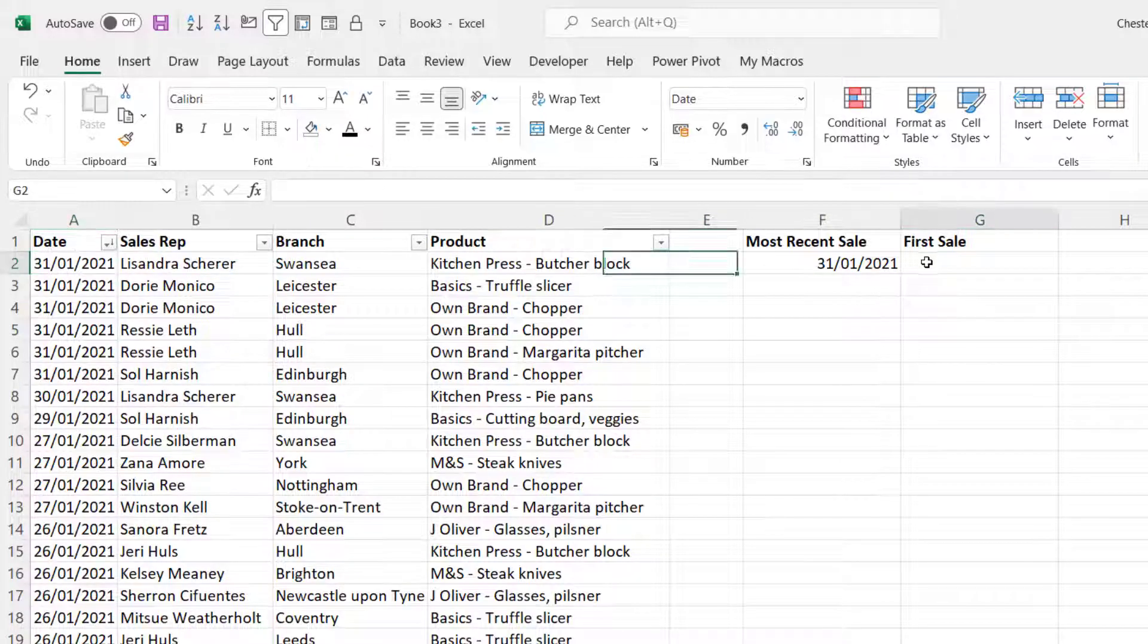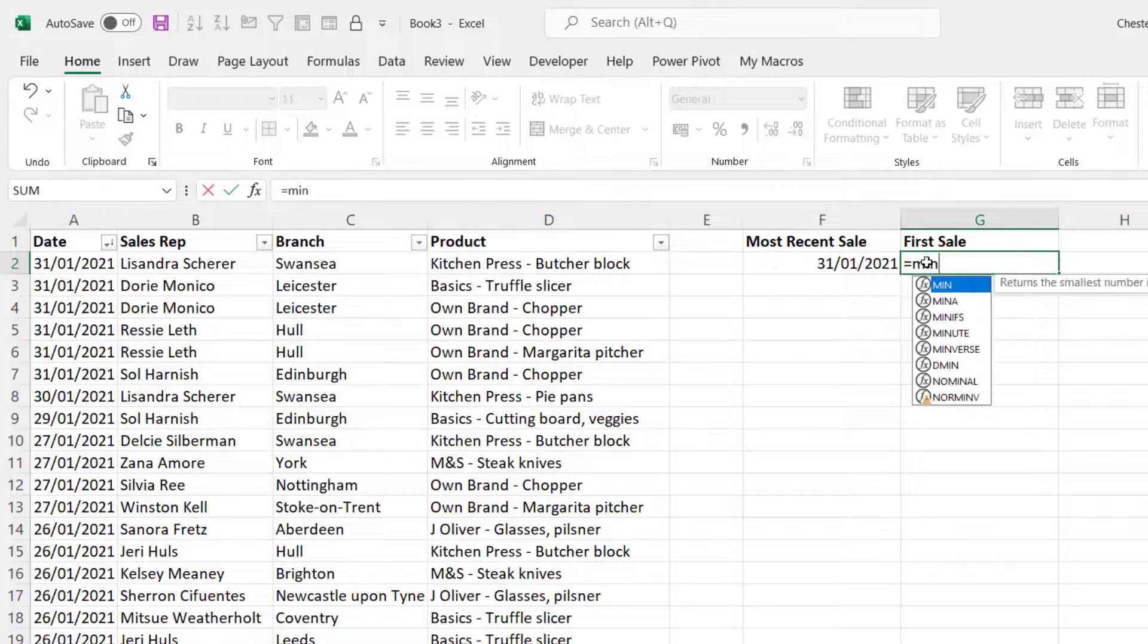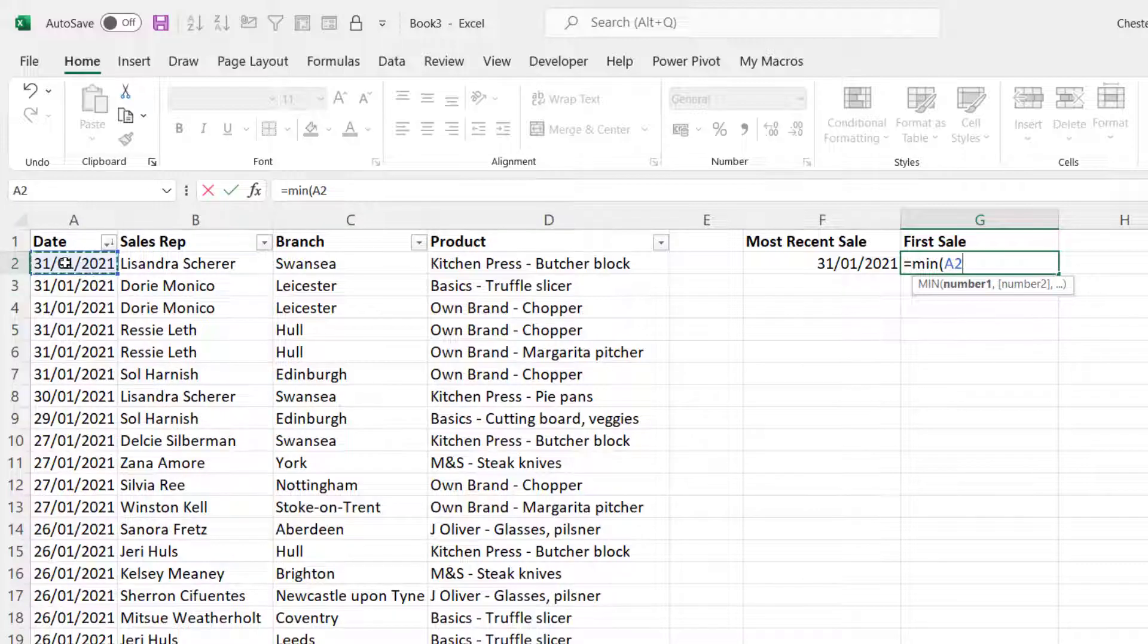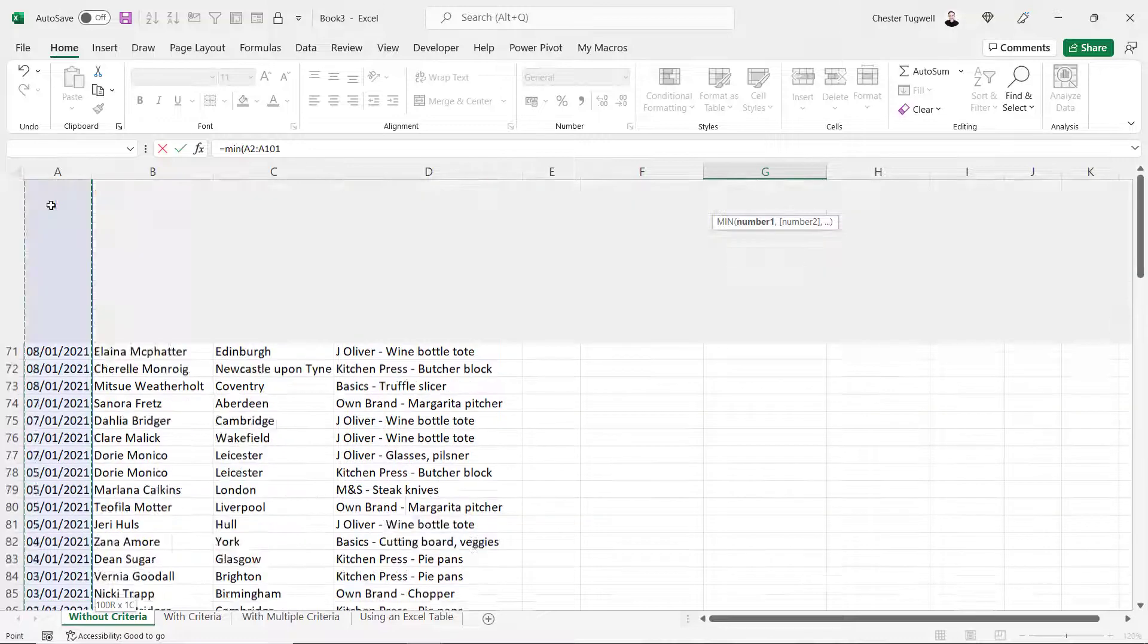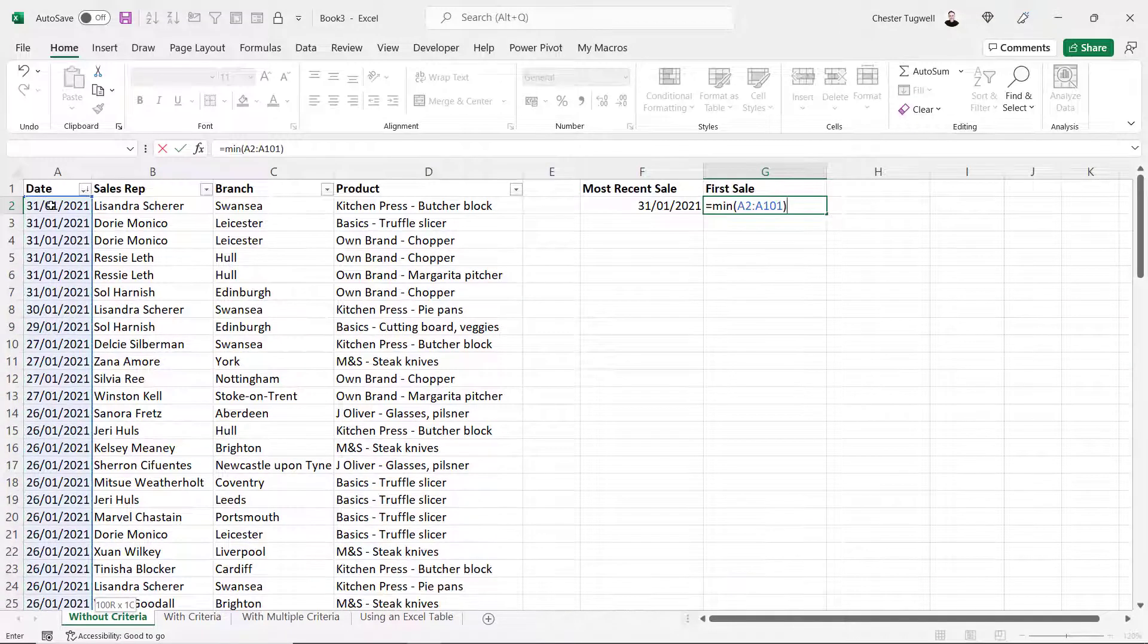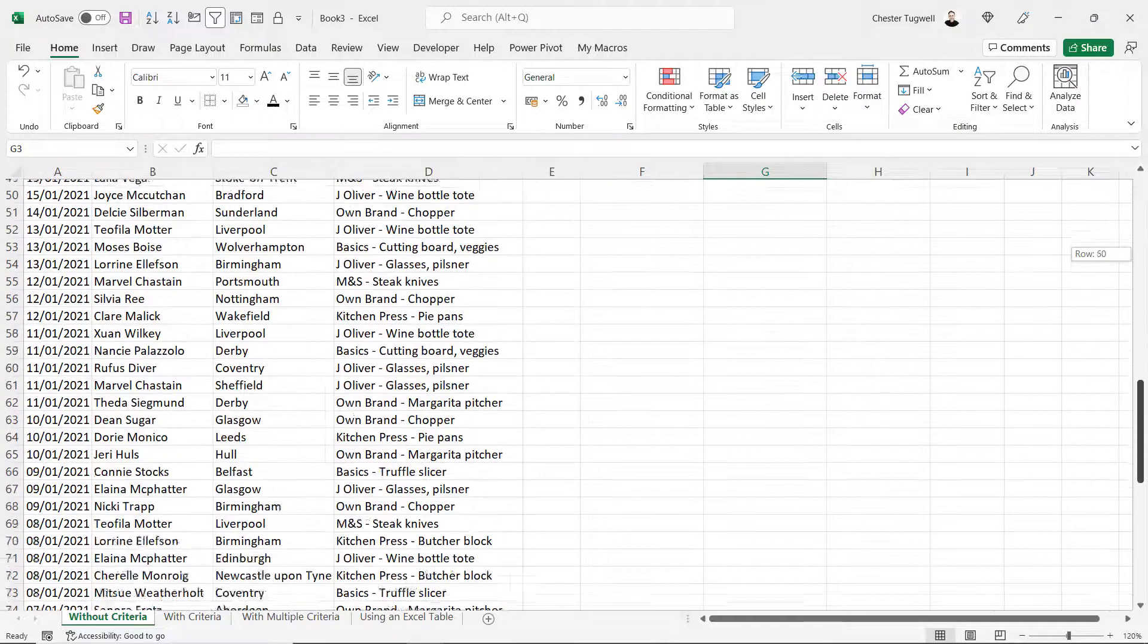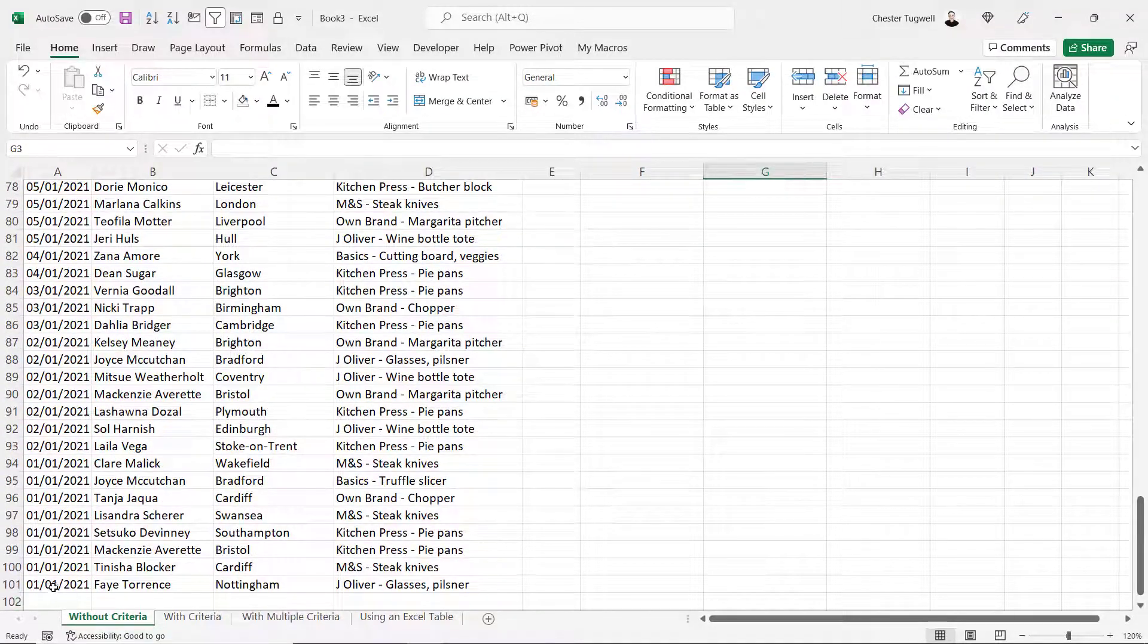Now to return the first date I would use the min function equals min open bracket. Same key combination, control shift down arrow key, control backspace, close the bracket, press enter. I get the first date in this column which is the 1st of the 1st 2021.